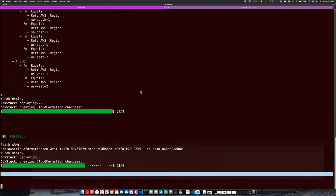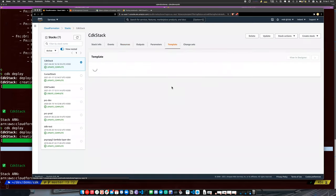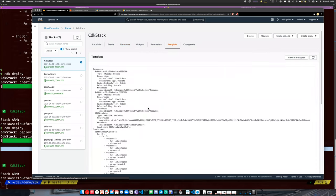Now we can see we have two buckets — 'app-bucket-one' and 'app-bucket-two' — created in our stack. And we can go see what the CloudFormation template looks like — here are our two buckets.